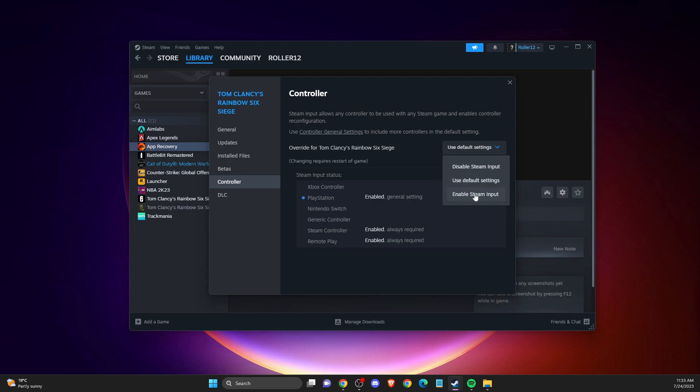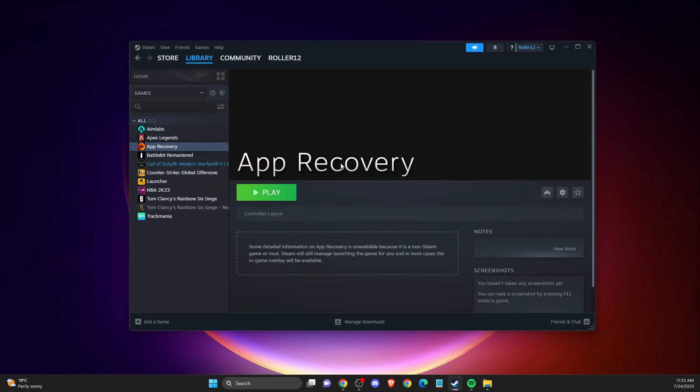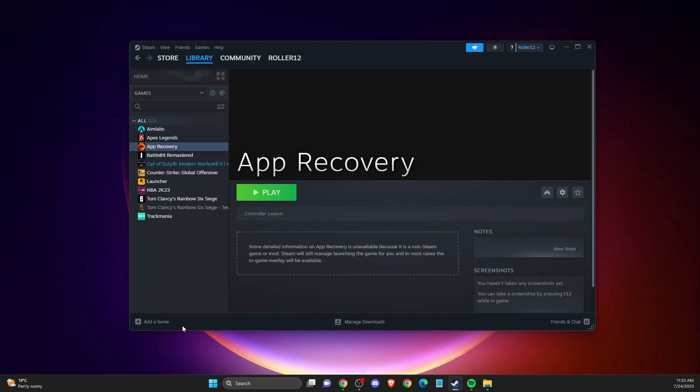If your game is not on Steam, you first need to add the game. Go to Library, Add Game, then Add Non-Steam Game.